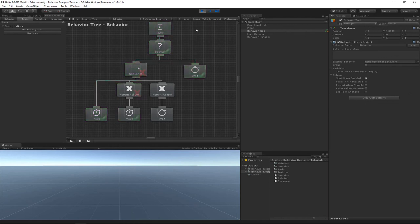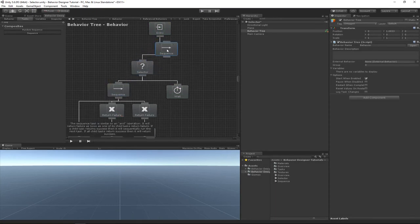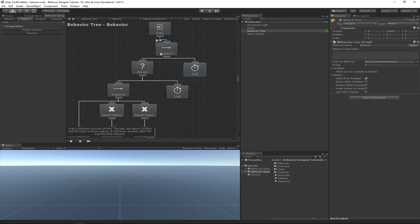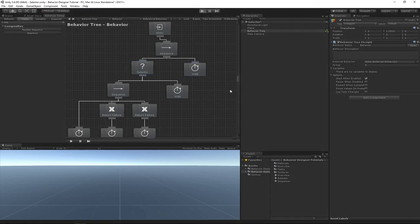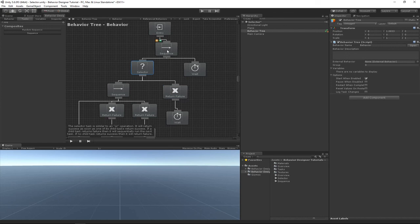Let's add one more level to the hierarchy to show that this sequence task will play the final weight task because the selector returned success. If we add a Return Failure to make the selector return failure instead, the sequence task will not return success and will return failure as well.